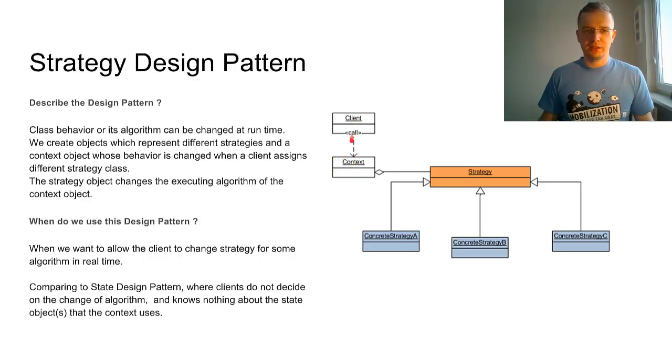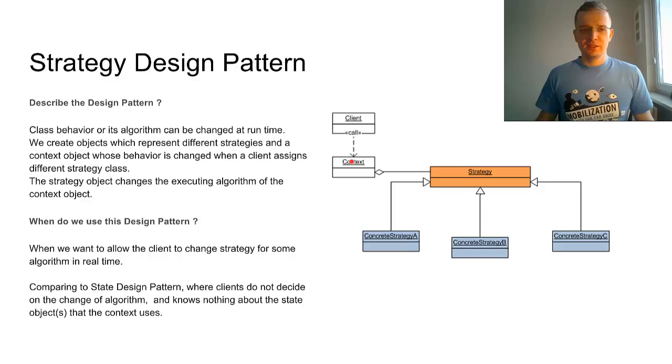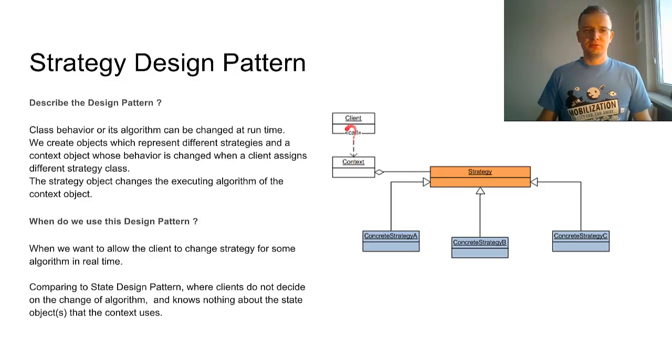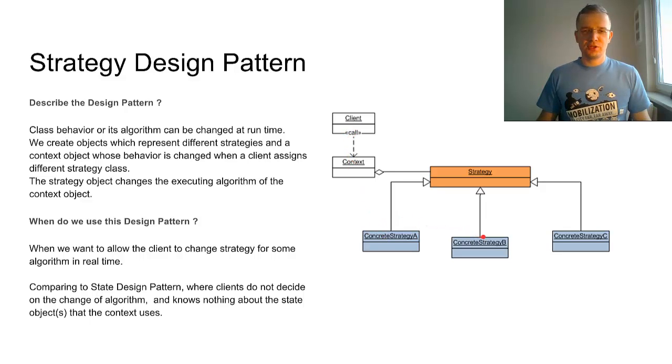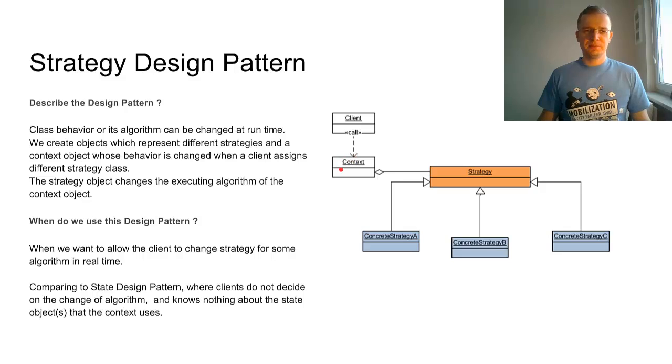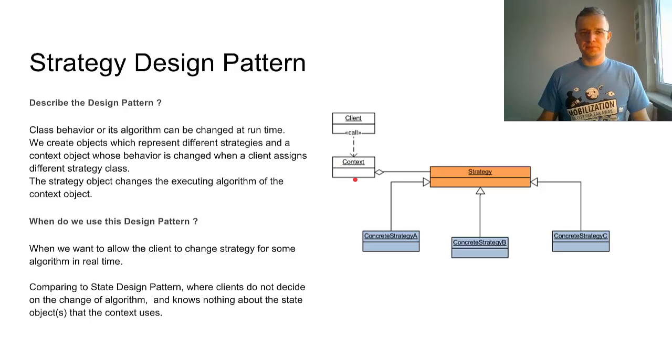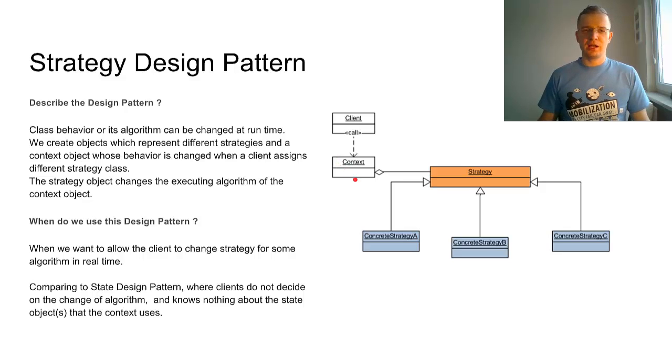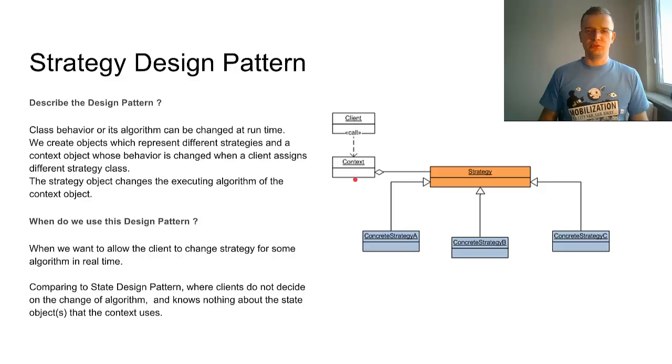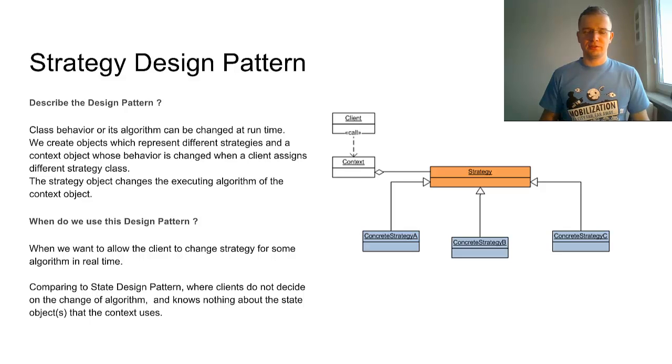The client can assign a different strategy depending on the use during runtime. When the strategy is changed, a different execution of the algorithm is done on the context object.